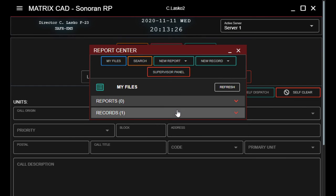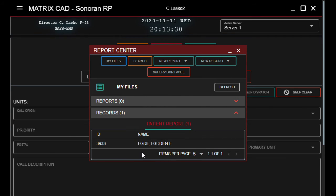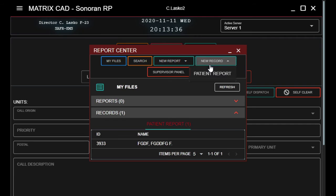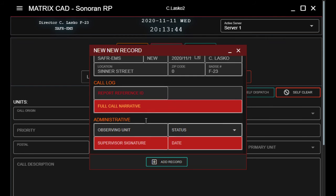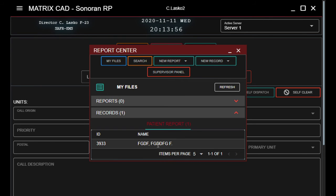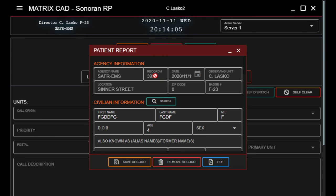As you can see, I've already got a record here that I did as a test. When we need to do the call log, we click New Record and it's going to ask for the report reference ID. To find that, go to My Files, click on Records, and your ID will be the number shown there — as you can see, mine is 3933.